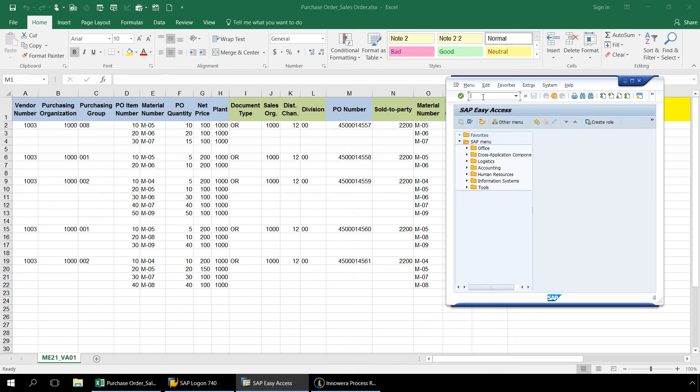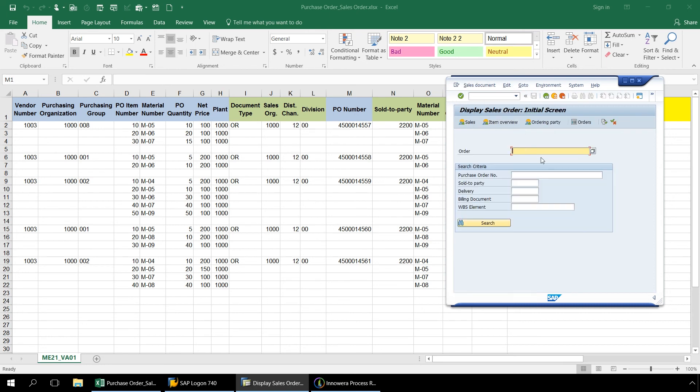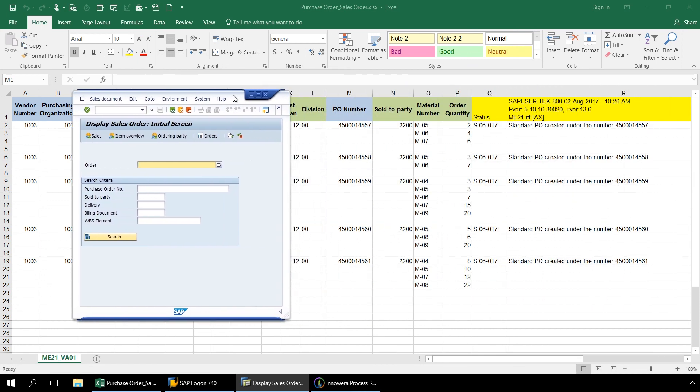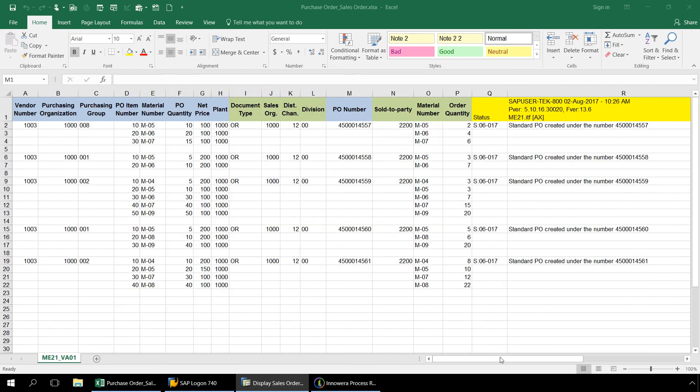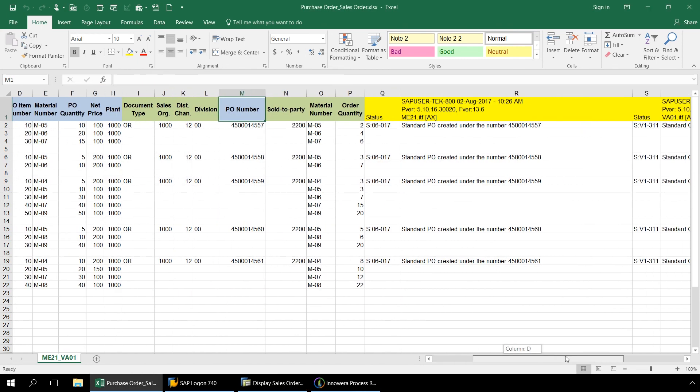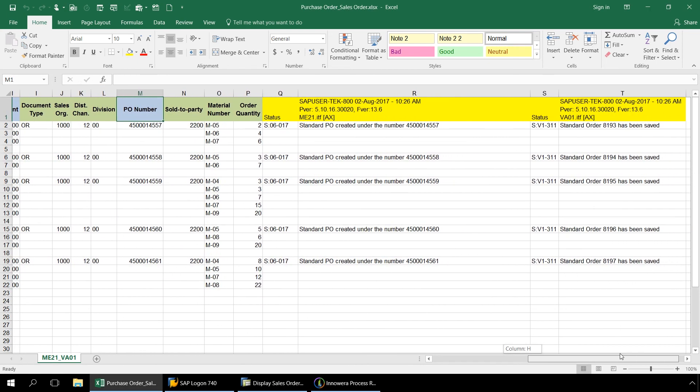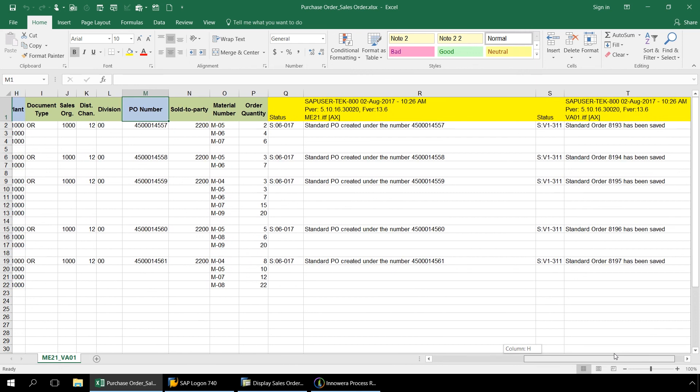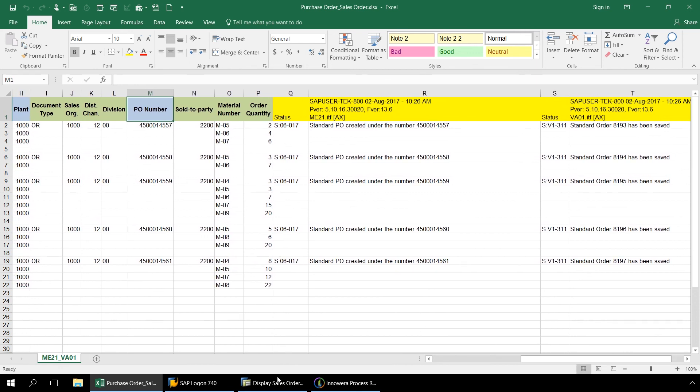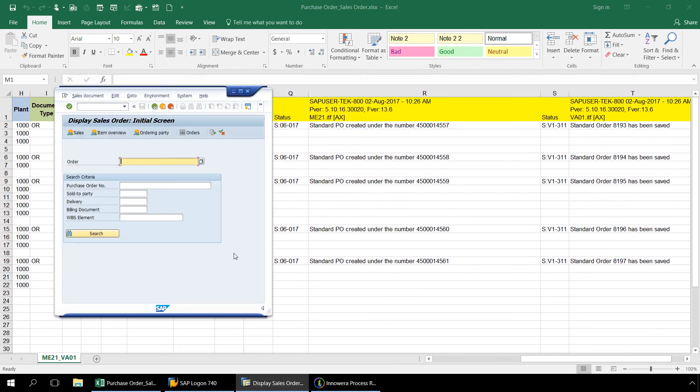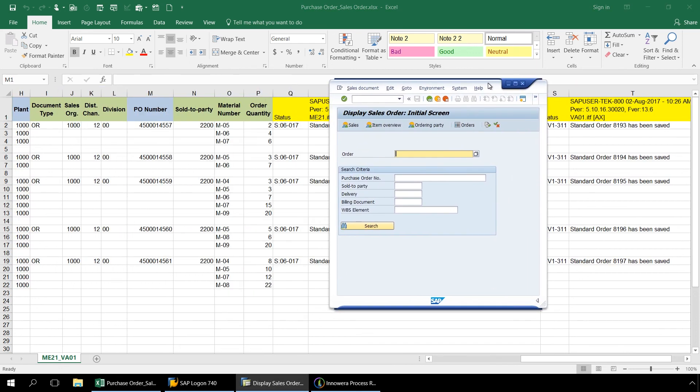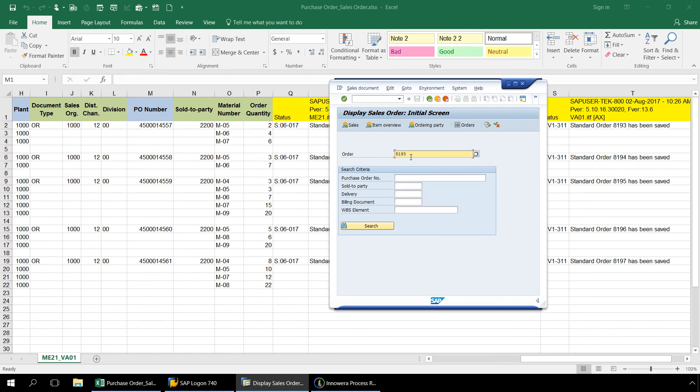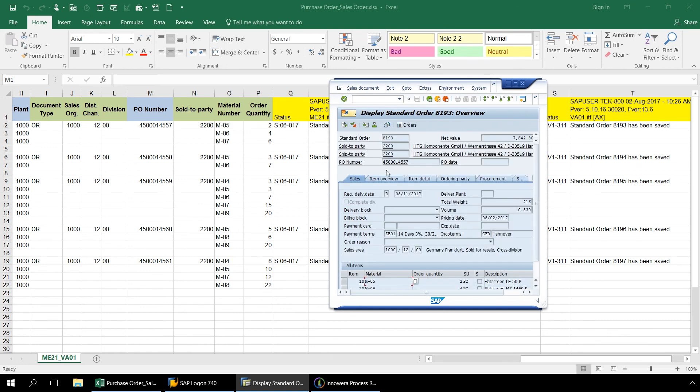Now let's enter VA03 and bring up our first sales order. Here we have our purchase order number generated by the ME21 script and each of the lines are line items from our sales order.